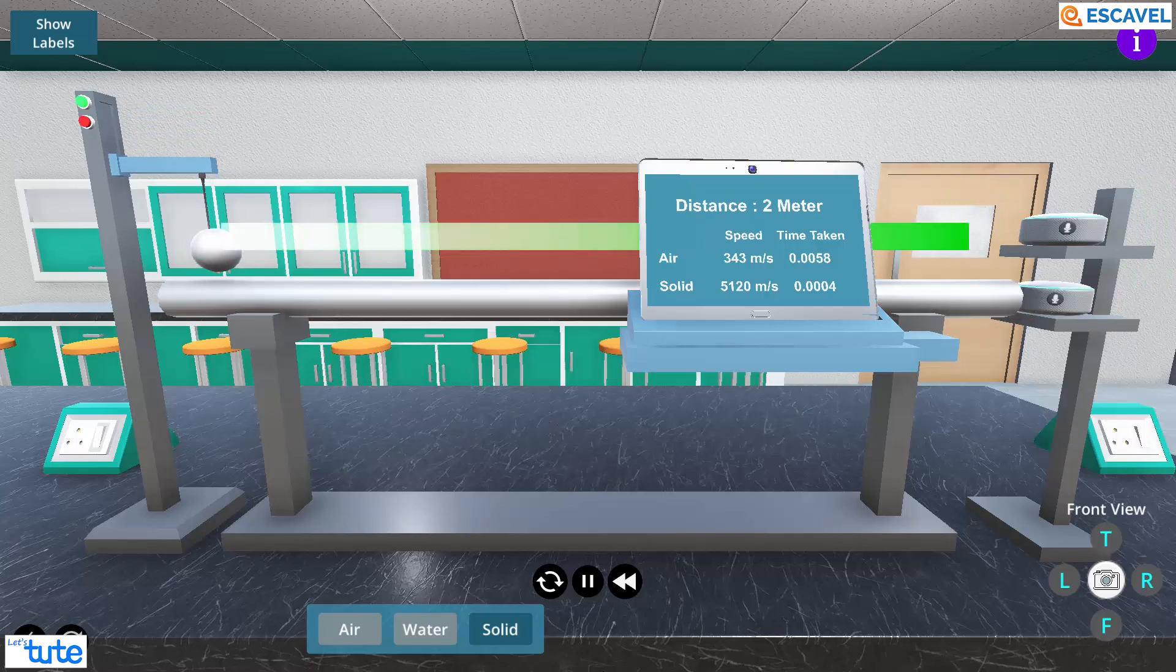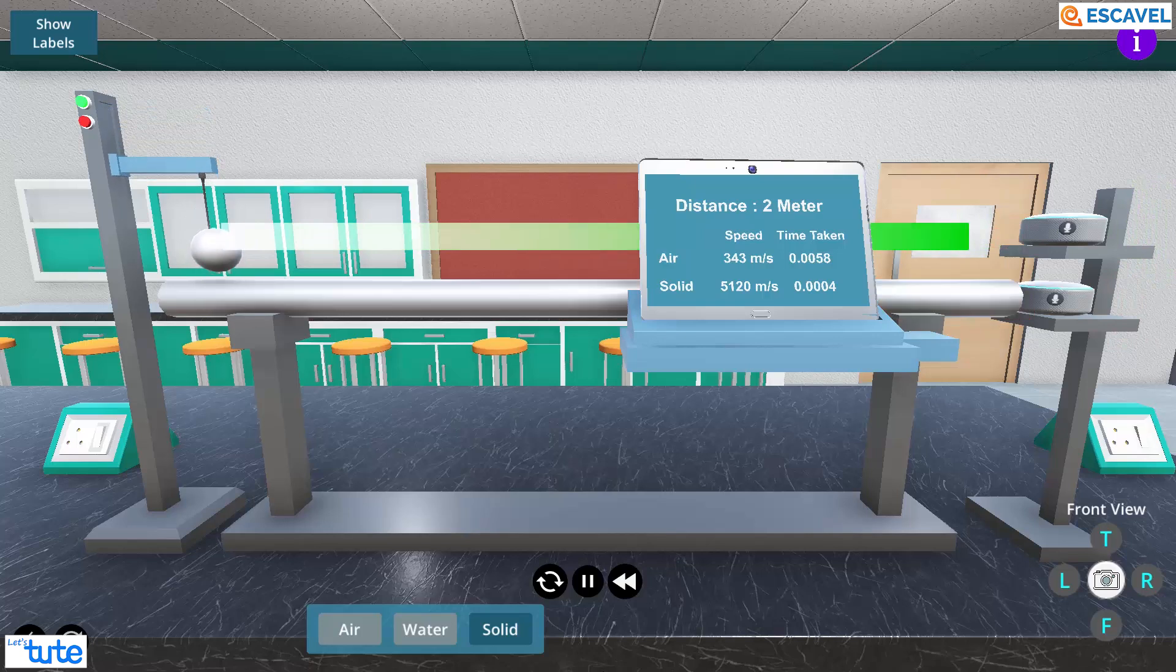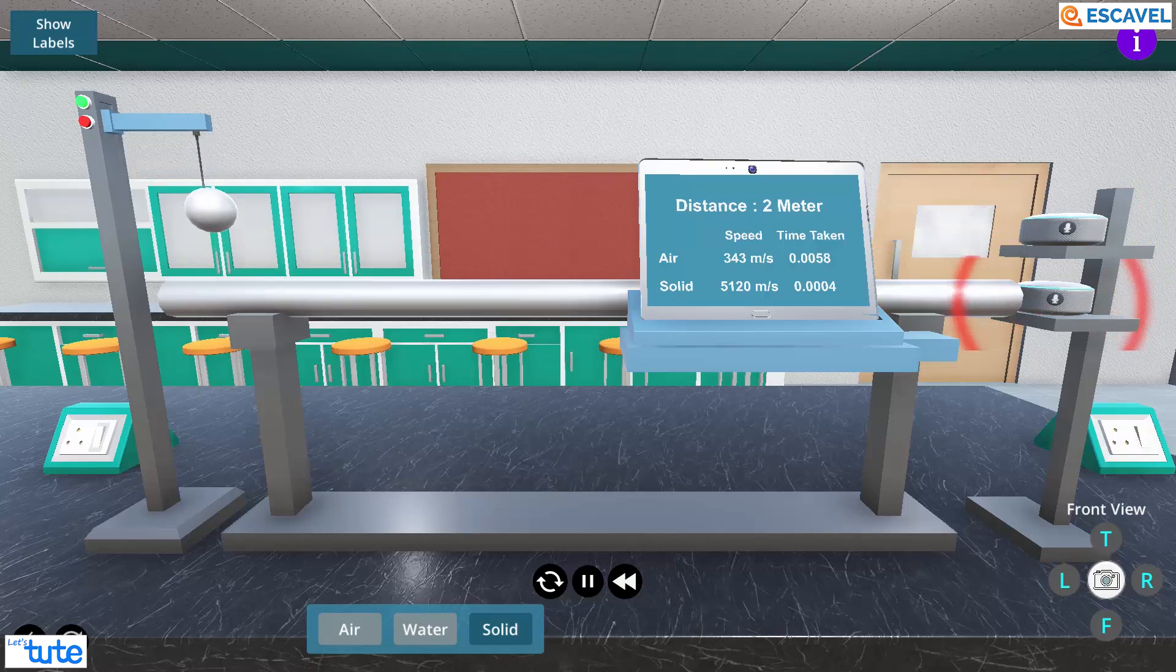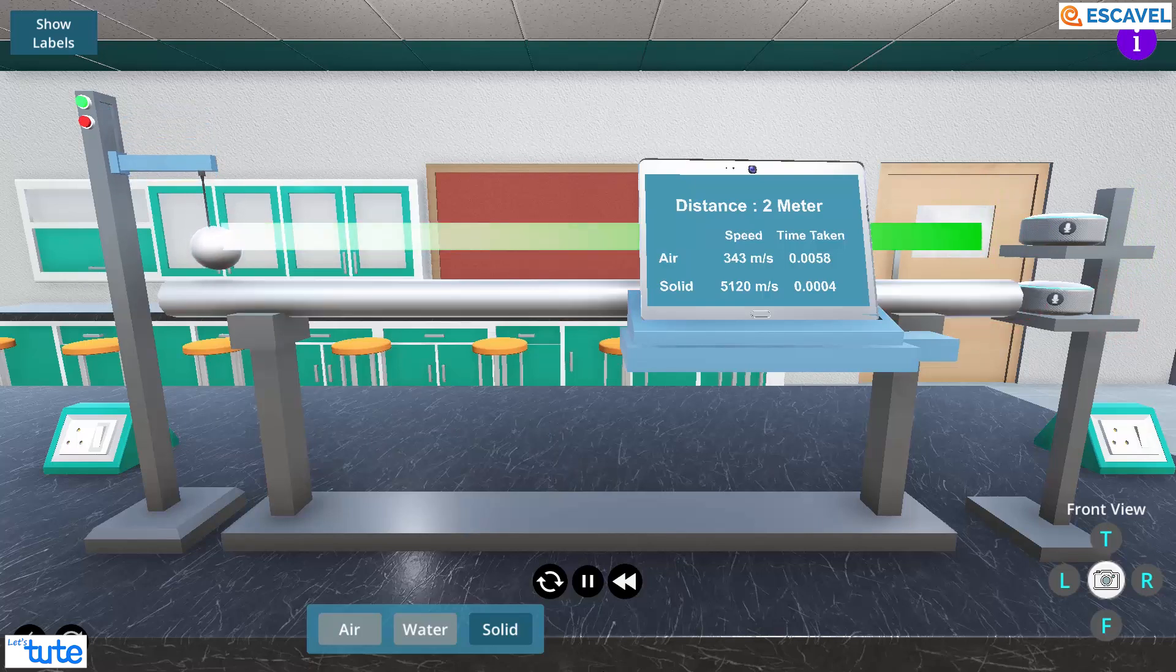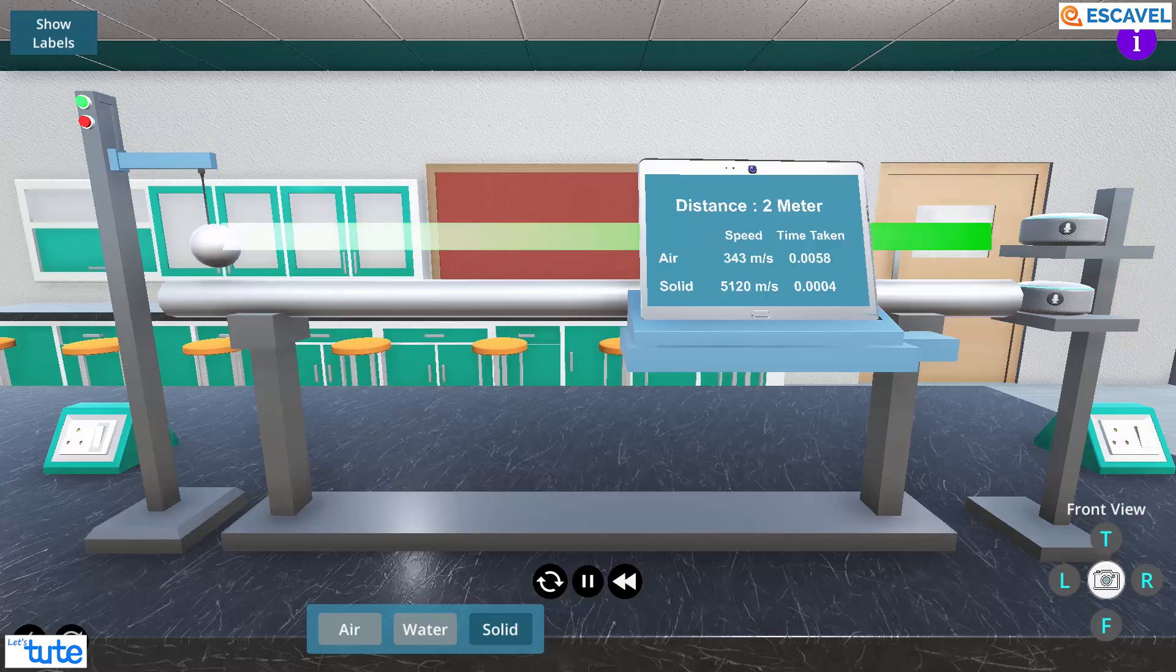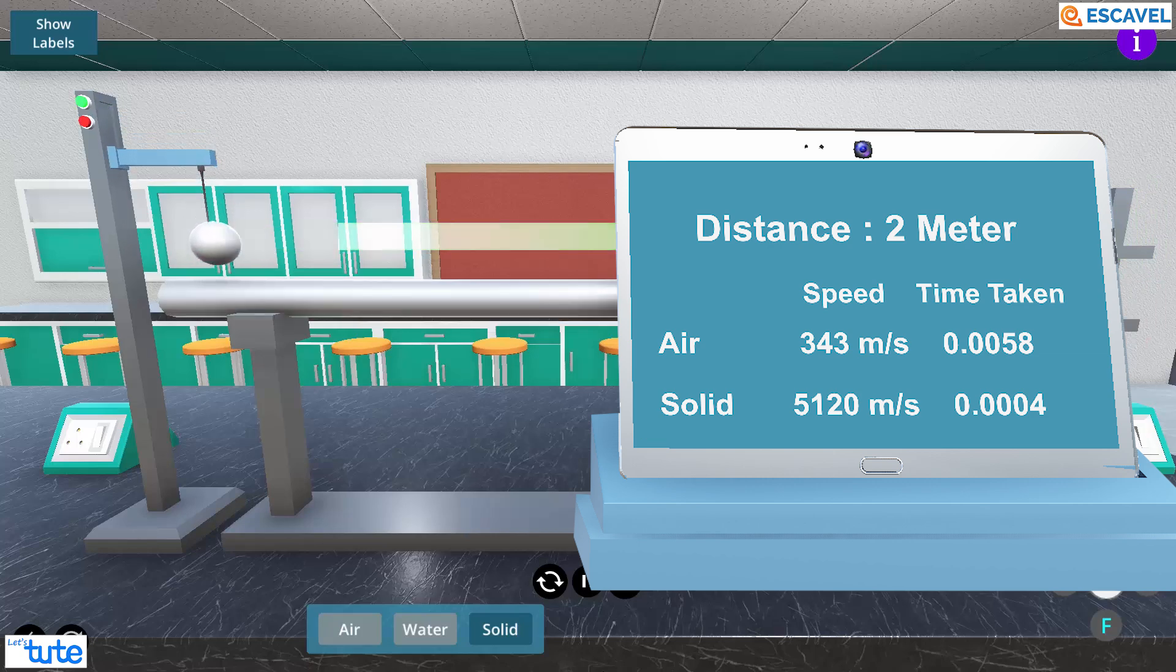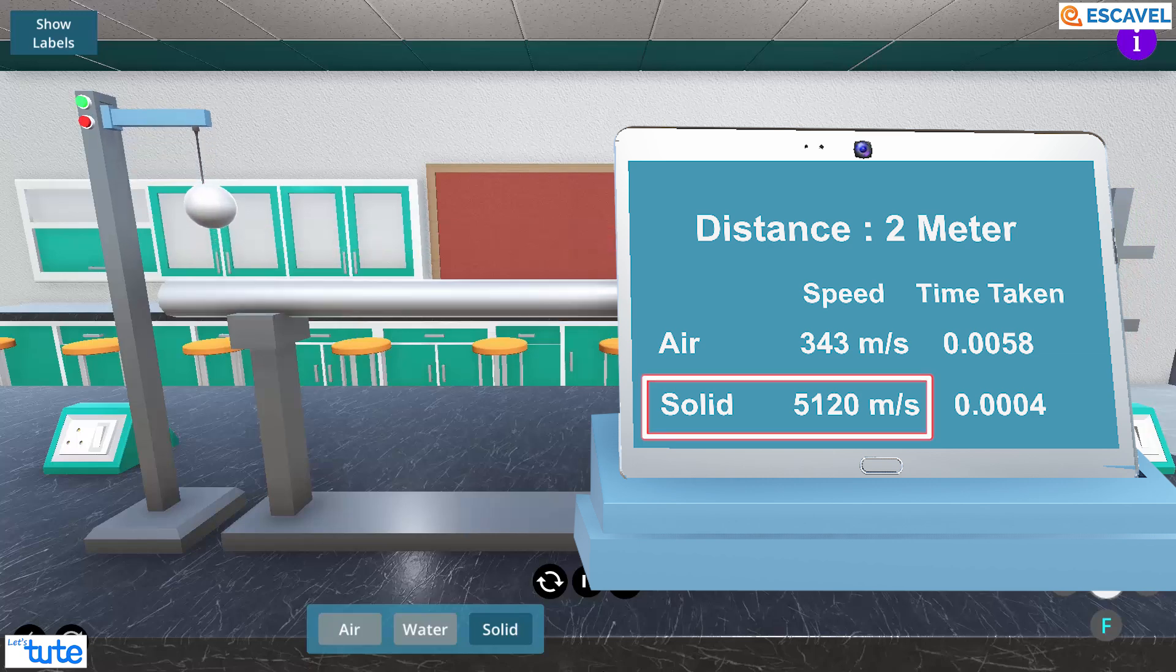We can see that the sound reaches the receivers via the metal rod a lot faster as compared to that in air. On the tablet, it can be observed that the speed of sound in solid is 5120 meter per second.